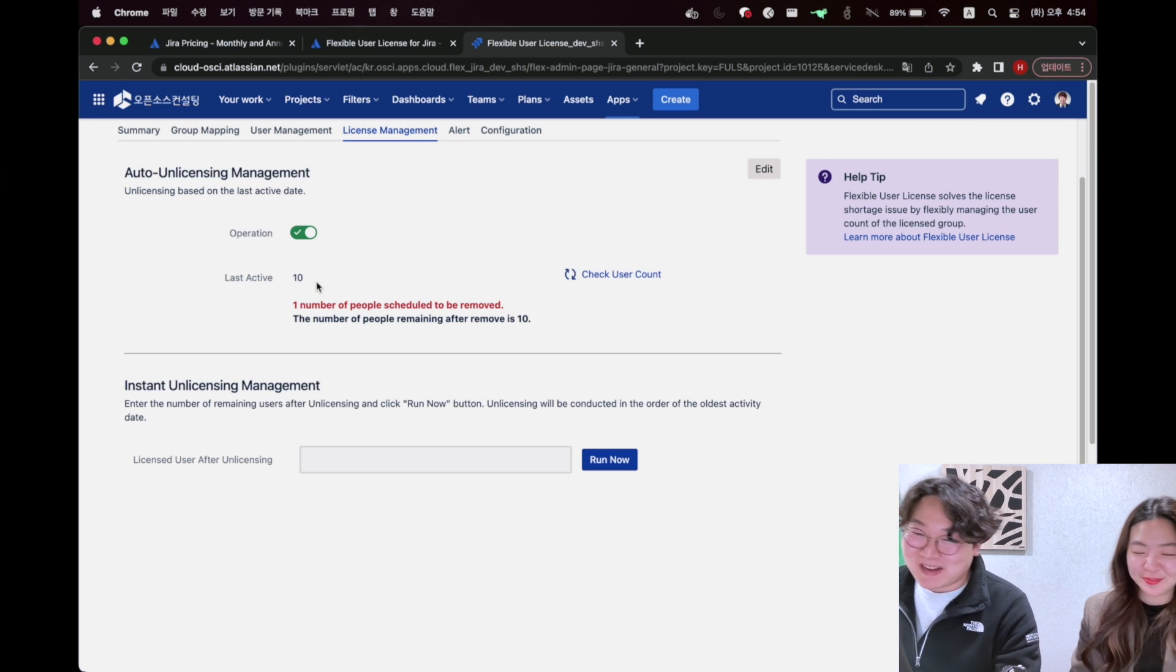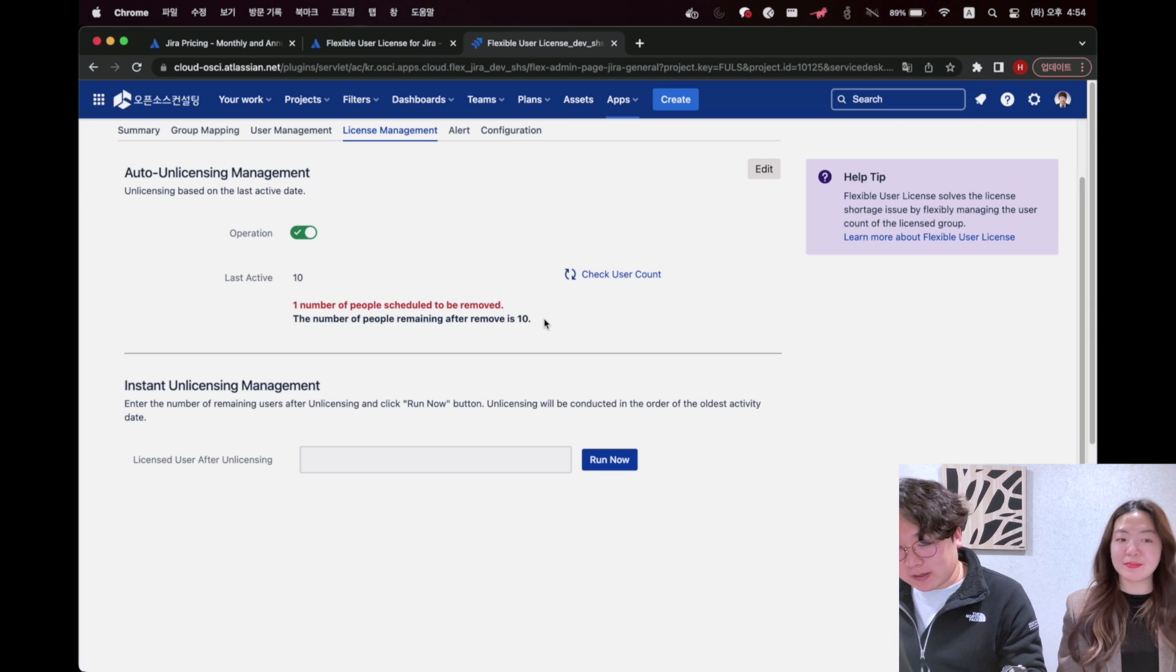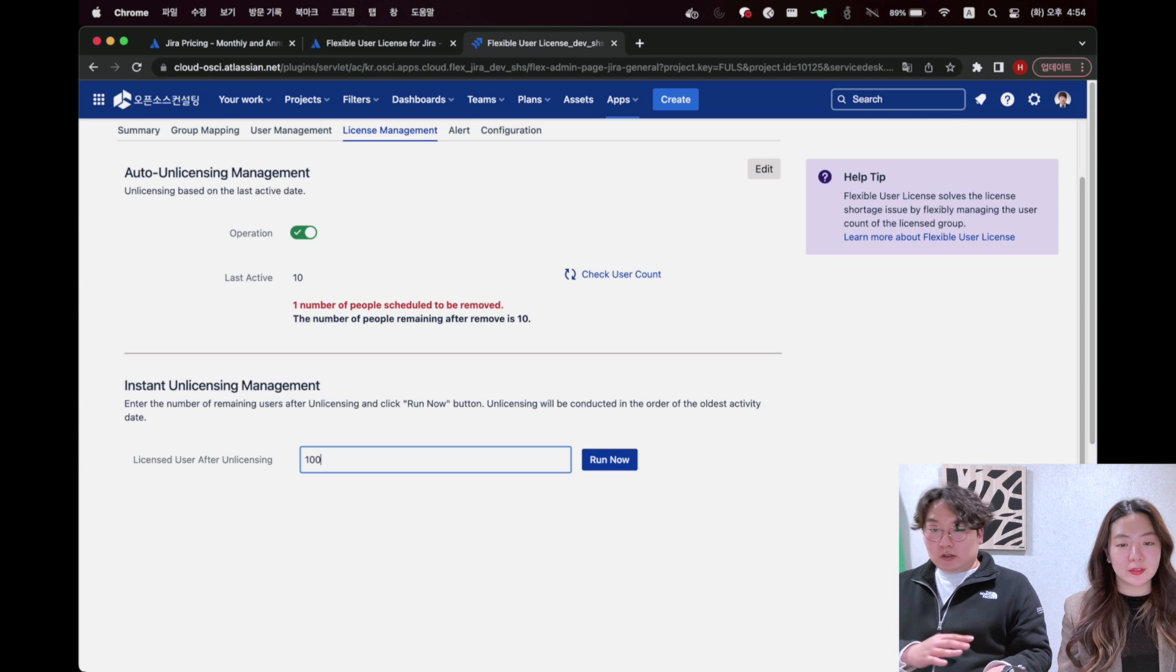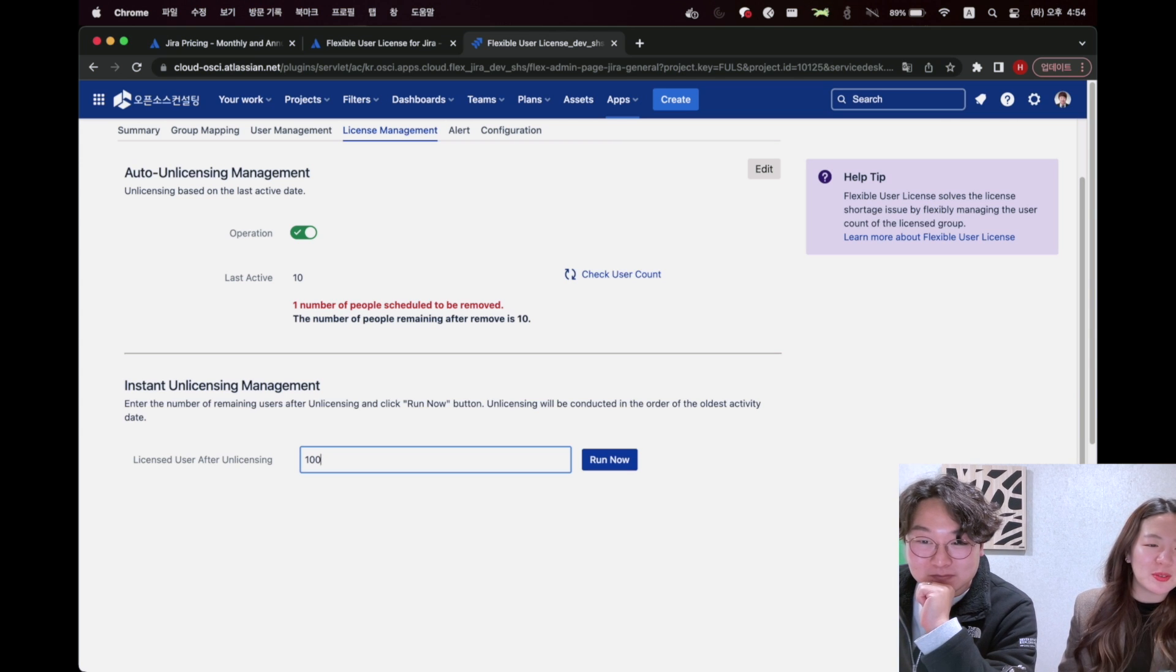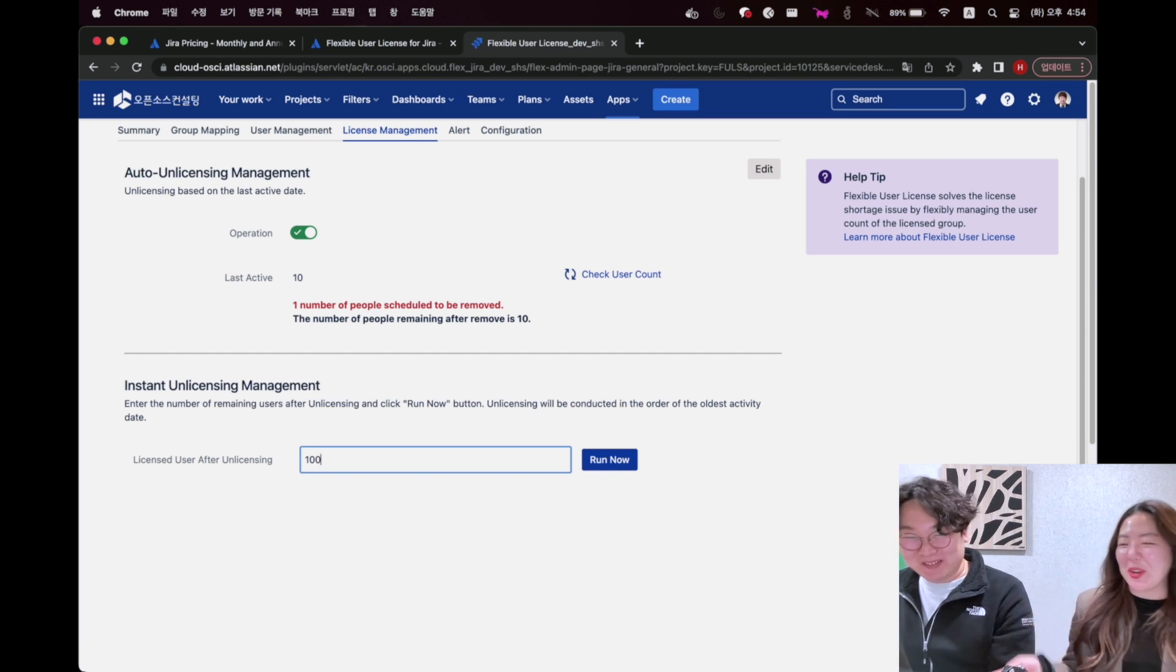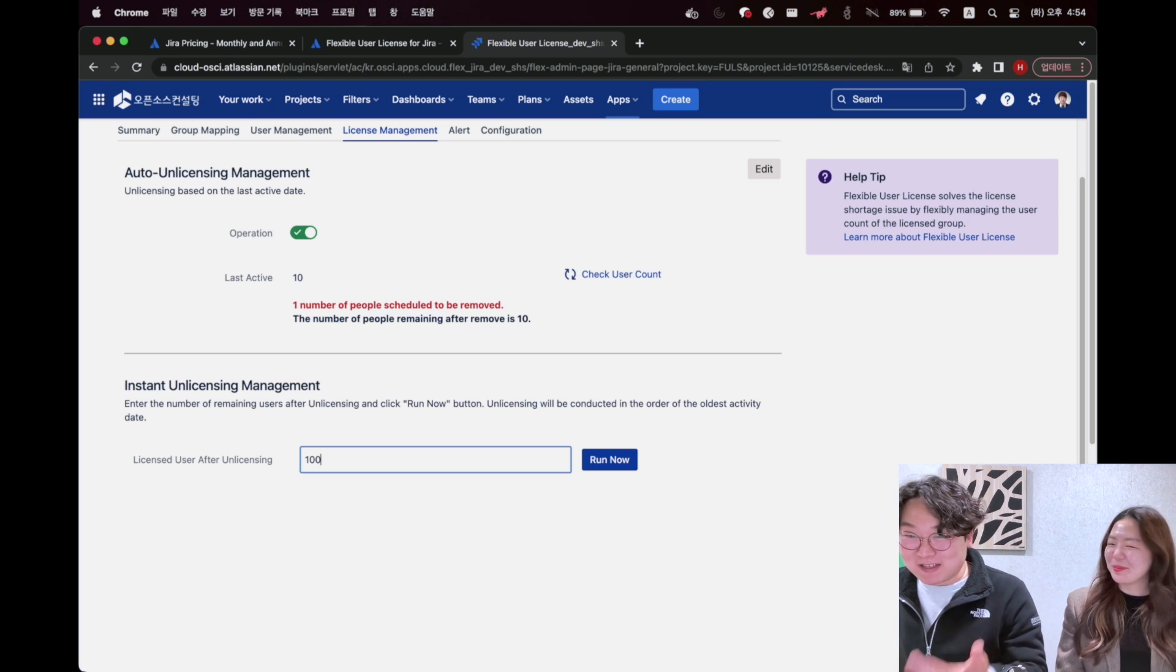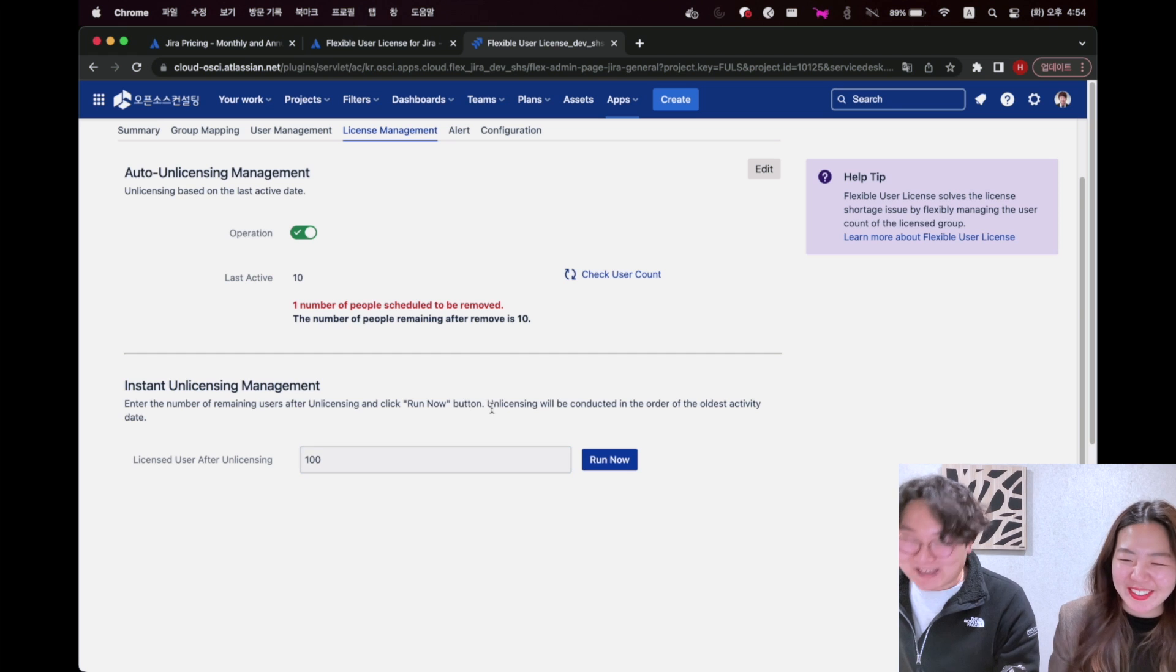Using instant unlicensing function, you can make a room in the license seat by entering number that you want to remain. It's very important issue because we have to write down the license user after unlicensing. That's the point. And run it, then the user will be unlicensed. Really be careful with that button.